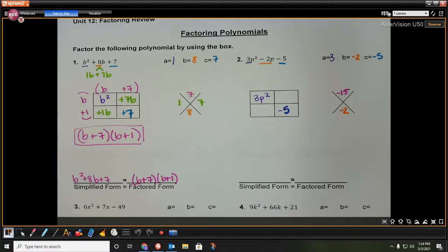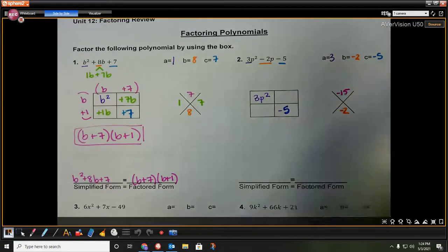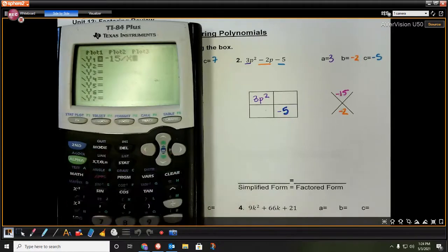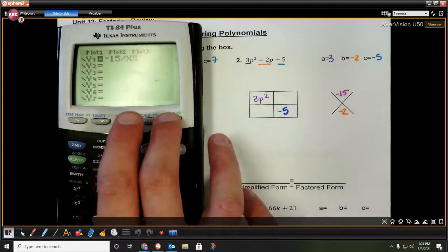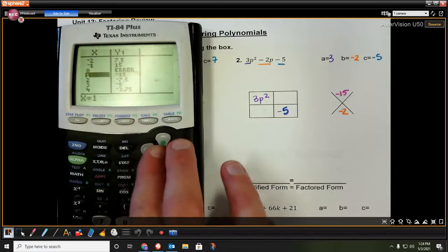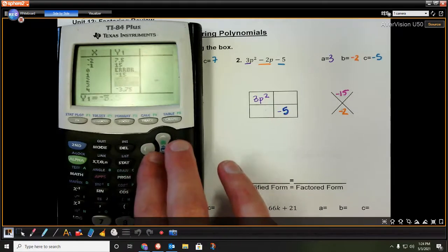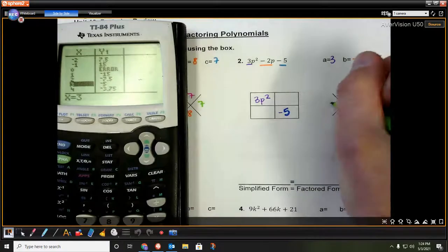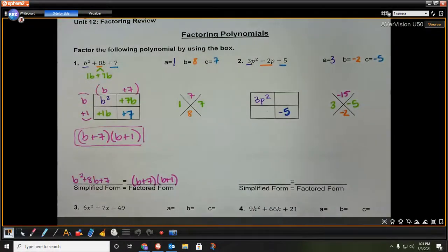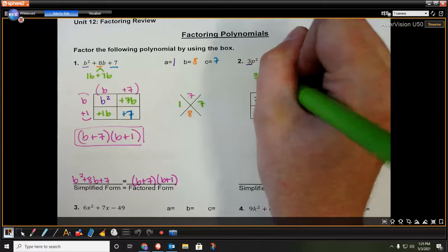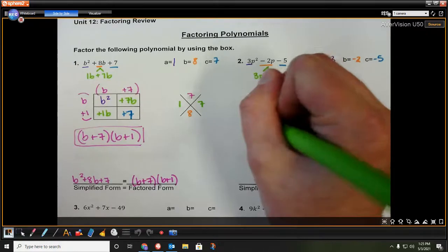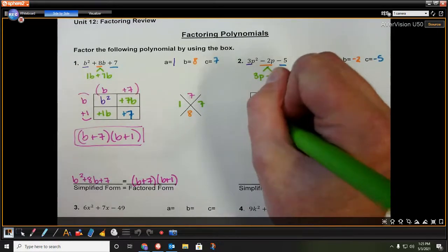We need two numbers that multiply to negative 15 but add up to negative 2. If you don't know these off the top of your head, you can find the factors on the calculator — type in negative 15 divided by x, then check the table with second graph, and look for whole number pairs. For example, 1 and negative 15 adds up to negative 14, so we don't want that. But 3 and negative 5 adds up to what we want. So negative 2p is being split into 3p and minus 5p.